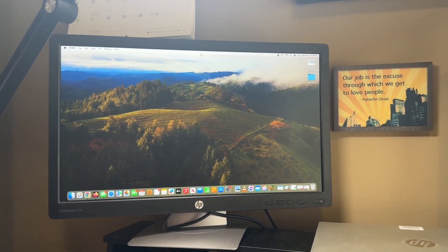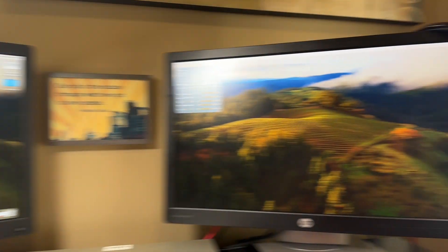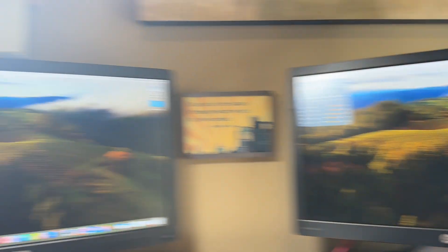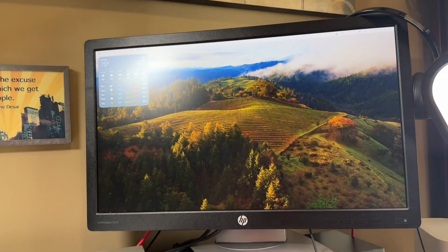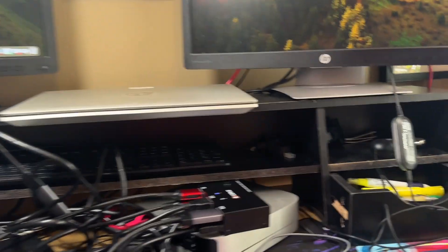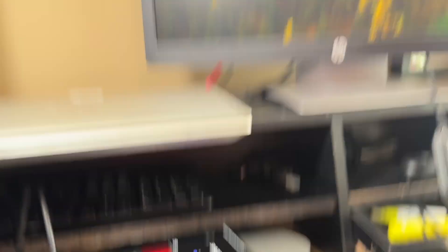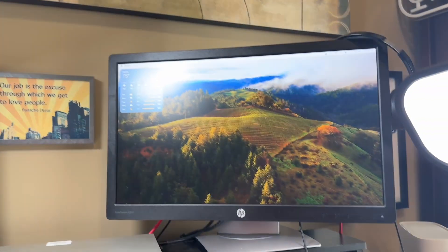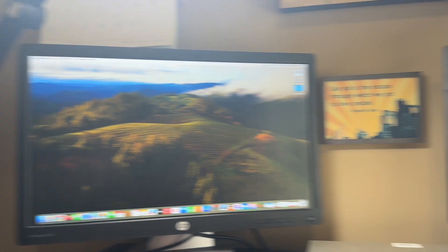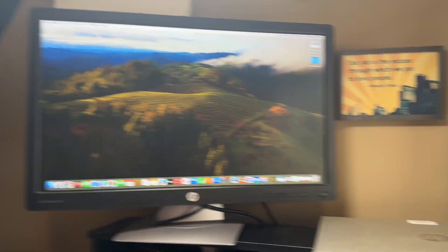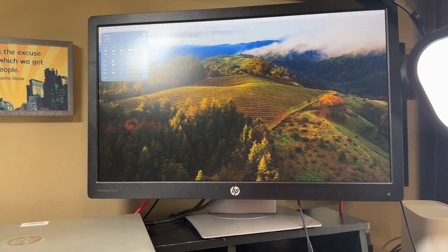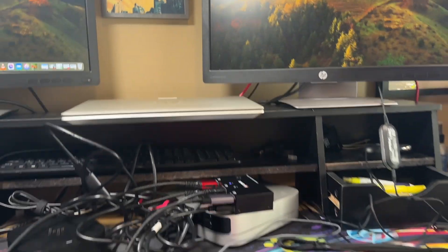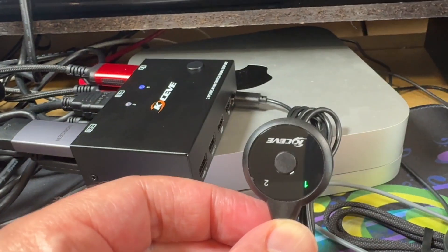All right, so we got my Mac Mini. It's on both monitors. That was so easy. That is going to save me minutes, if not hours of time a week trying to get them to switch over. I am so excited. Now I got to clean up this mess.